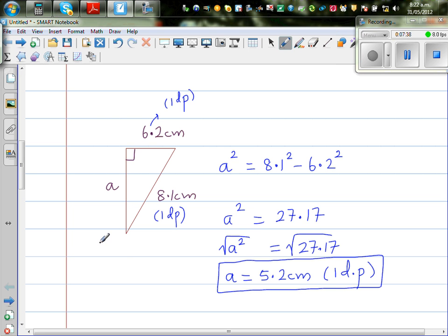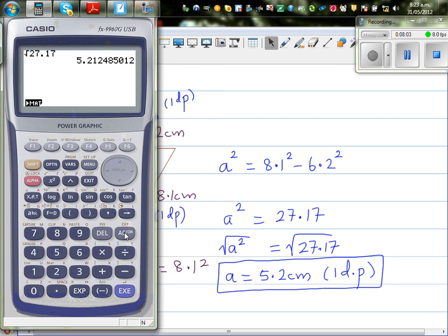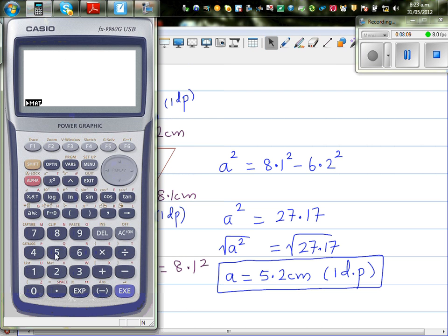We can check by computing 5.2 squared plus 6.2 squared and comparing to 8.1 squared. Note this will not be exact because we have done rounding. 5.2 squared plus 6.2 squared equals 65.48, and 8.1 squared equals 65.61 — they differ slightly because 5.2 is a rounded answer. If we used the exact answer, we would get 65.61 on both sides.